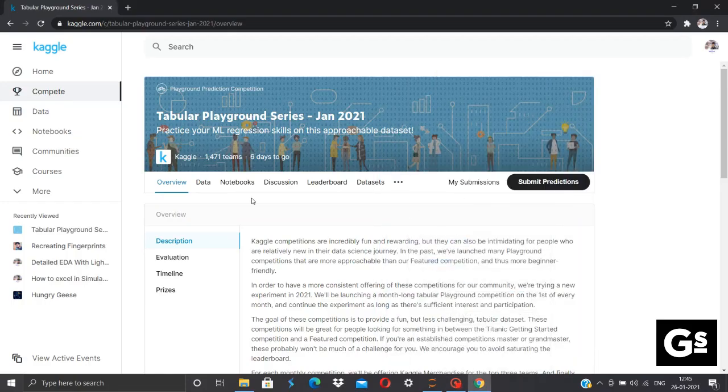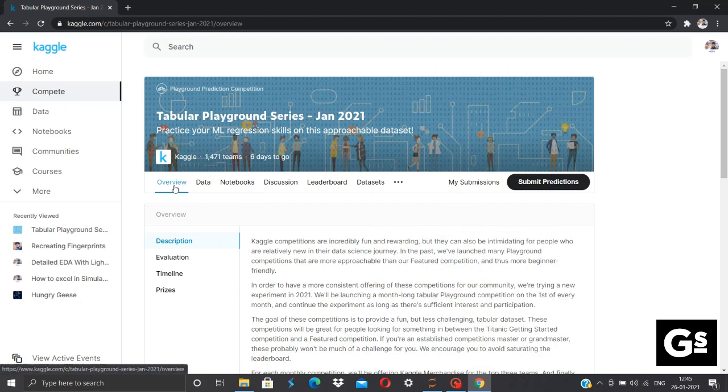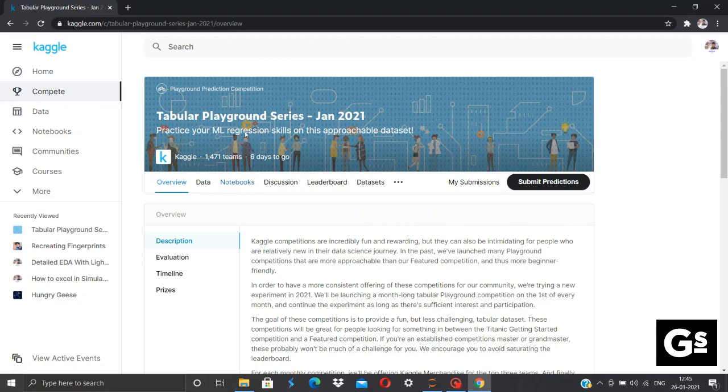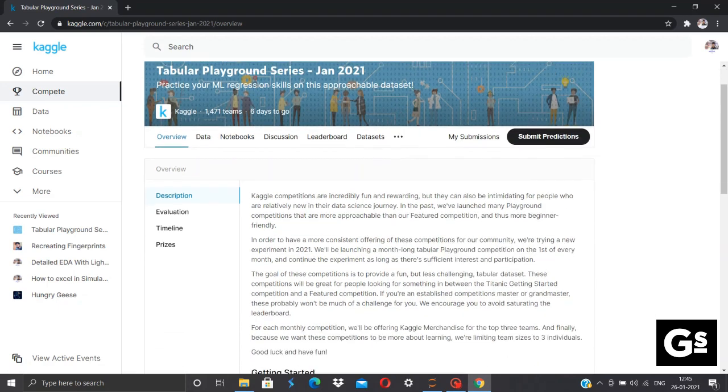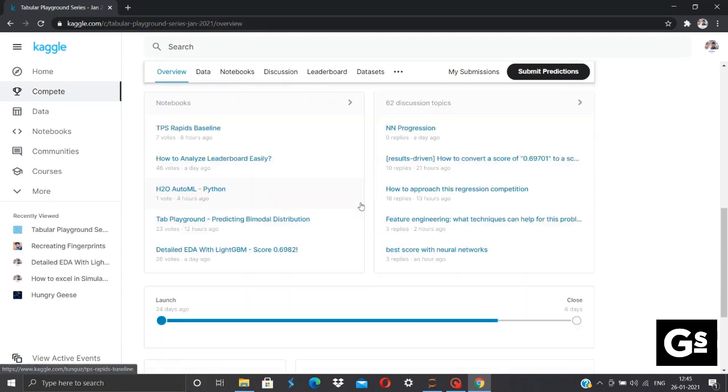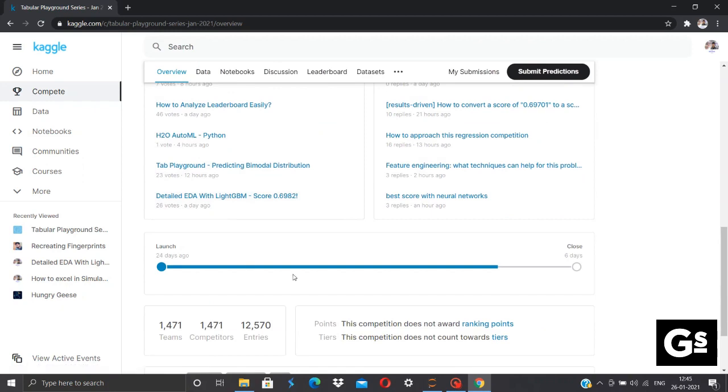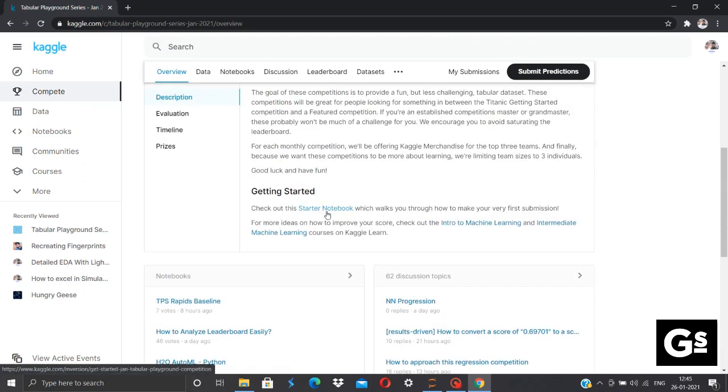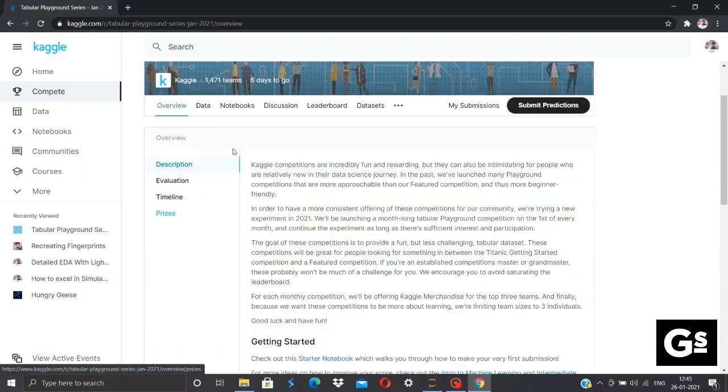Before jumping to the notebook, we'll have a brief idea about what actually is the competition about. So this is a competition organized by Kaggle. It's just a simple playground competition in which you have to test your knowledge. You can see the competition is closing after 6 days. Also, this competition does not award ranking points or tiers, that is the medals which you get after you rank in top 10 or top 5.